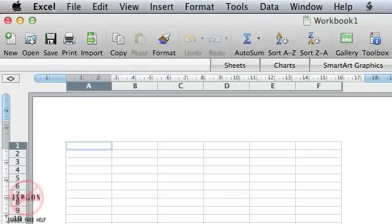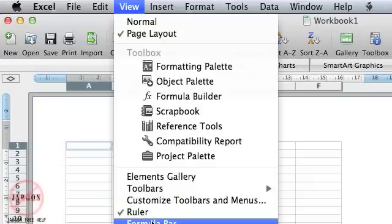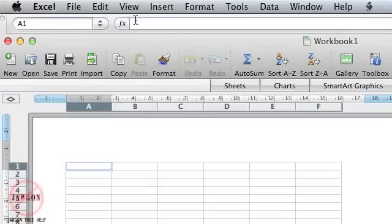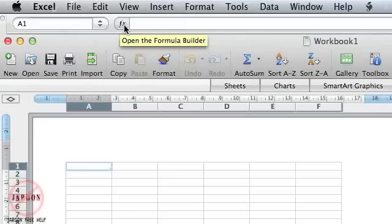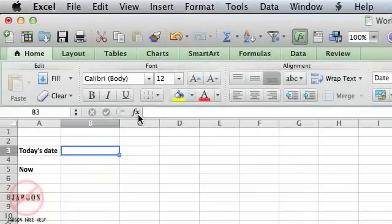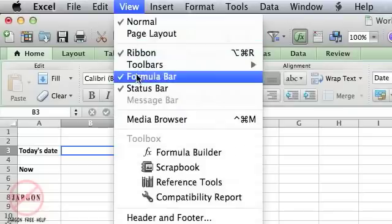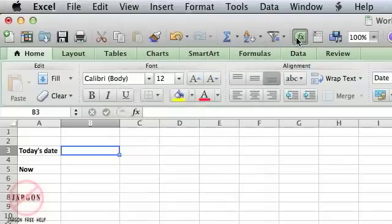This is Excel on the Mac and I want to show you how to get started using functions. This is Excel 2008 and it works exactly the same way in 2011. If you can't see your formula bar at the top, go into View and make sure it's ticked. You can see it up here, and you'll notice that little FX button which opens the formula builder, which is exactly the same as the one in 2011.